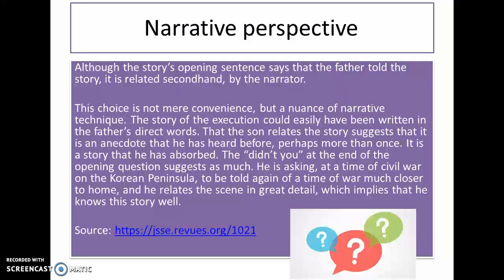Regarding narrative perspective: although the story's opening sentence says that the father told the story, it is related second-hand by the narrator. This choice is not mere convenience, but a nuance of narrative technique. The story of the execution could easily have been written in the father's direct words, but it isn't. The son relates the story, and this suggests that it is an anecdote he has heard before — perhaps more than once. It is a story that he has absorbed.